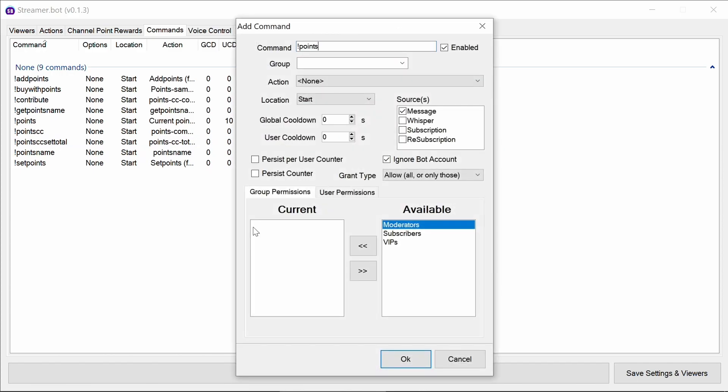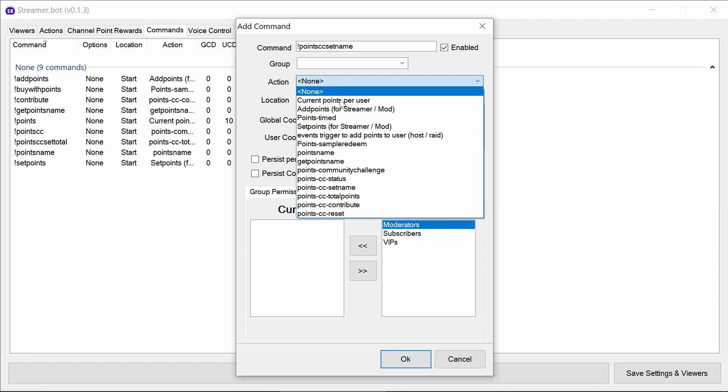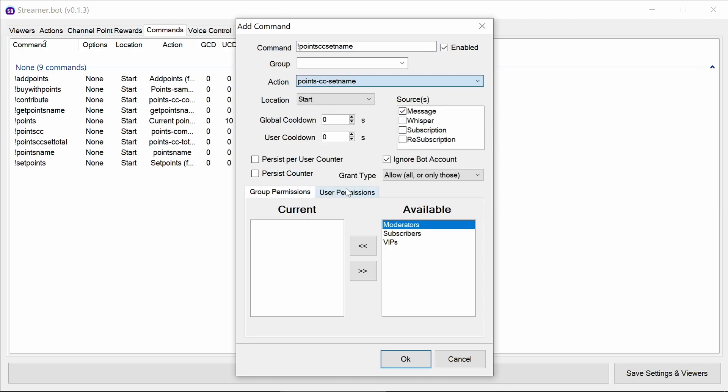Points CC set name. So like the description of the community challenge. Again, moderator select.